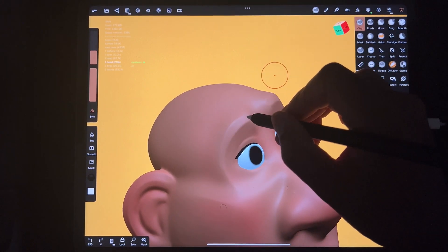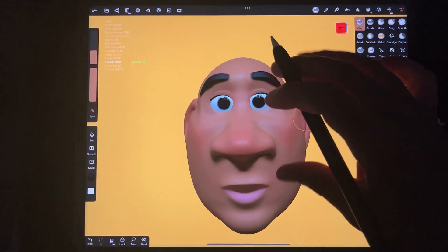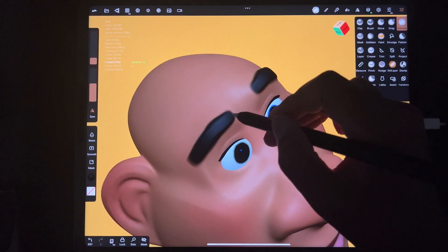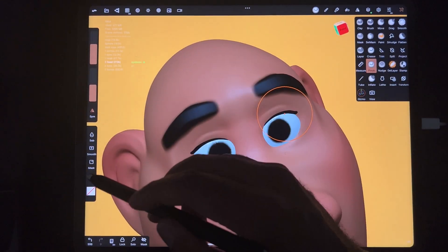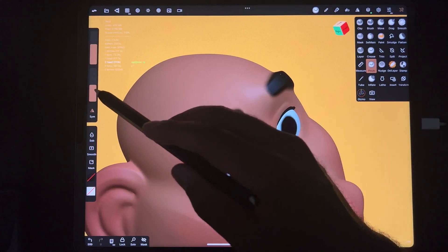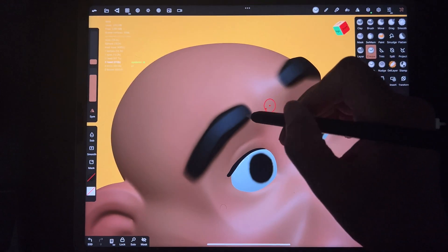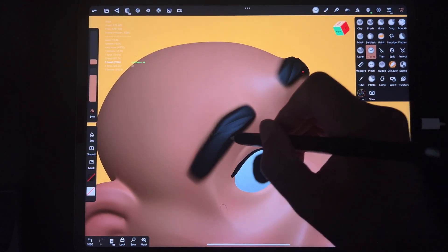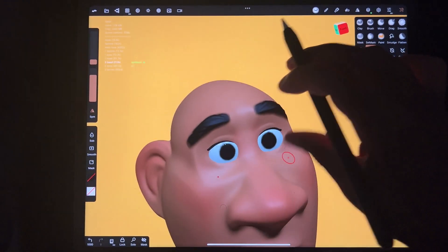Maybe make them a little more square. There are lots of different options for eyebrows. You can always smooth it if you want it to look more natural — smooth around the sides. You can also take the crease brush and make some creases in it if you want to give it some texture.